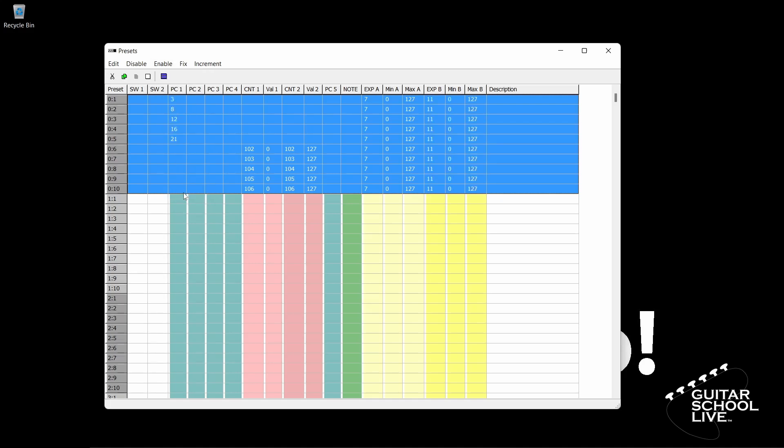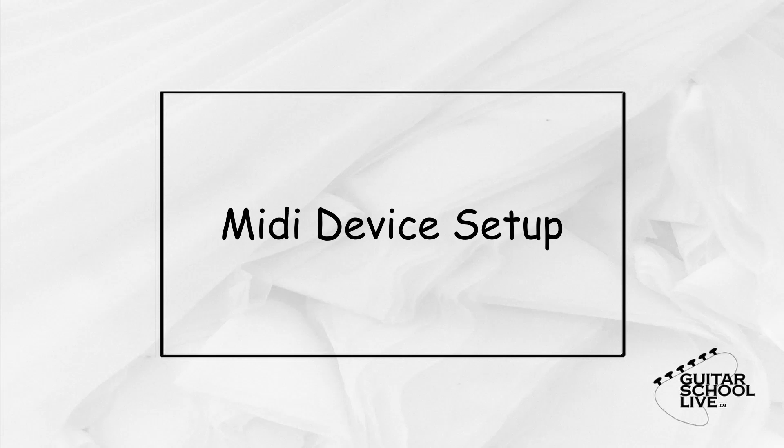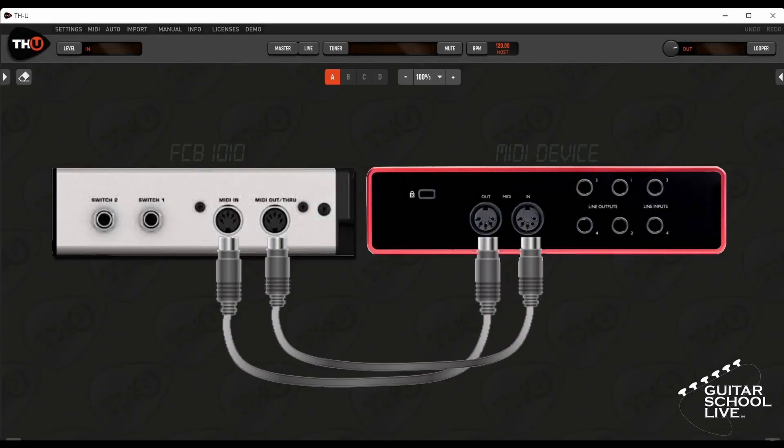Now that we are done setting up the bank, let's save it to the FCB 1010. In the next step, we'll transfer the data from the editor to the FCB 1010. But before we begin, you must connect the MIDI in of FCB 1010 to the MIDI out of your audio interface, and MIDI out of the FCB 1010 to the MIDI in of the audio interface.